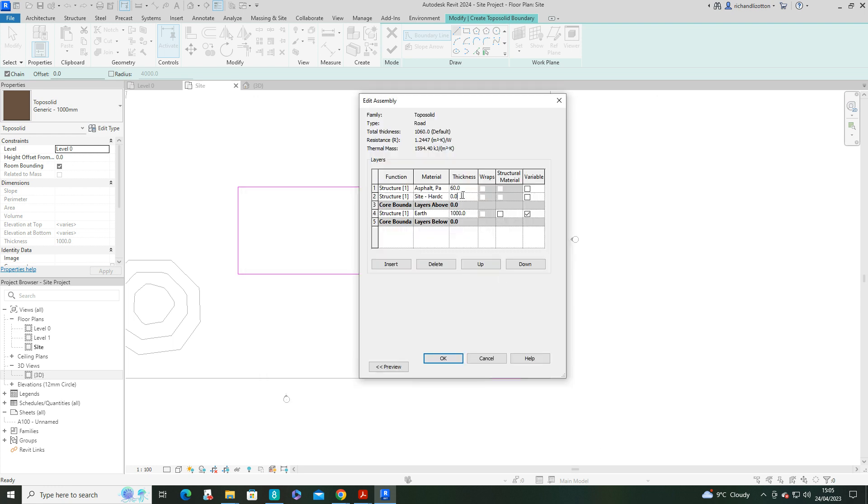We'll make that, say, 300. So now I'll deduct that 360 from this earth layer. Now obviously you could build this up in more layers, less layers, etc.